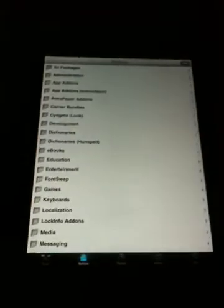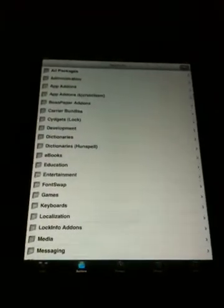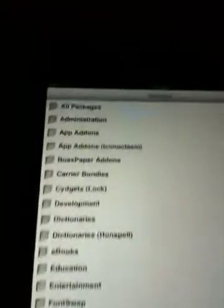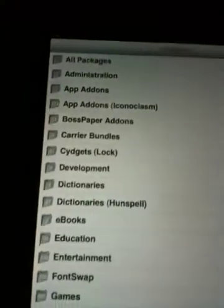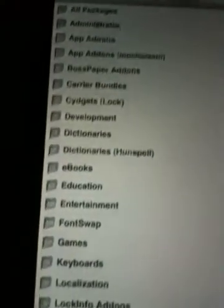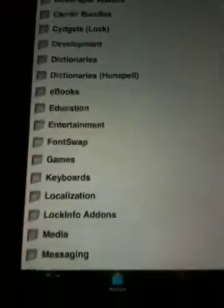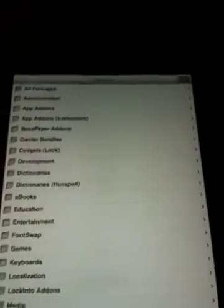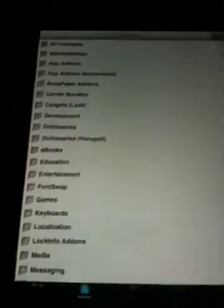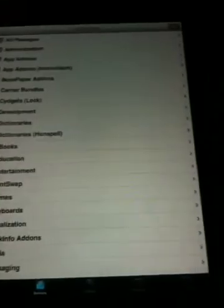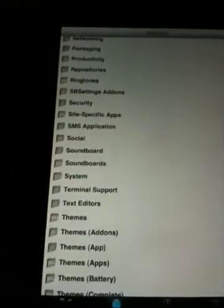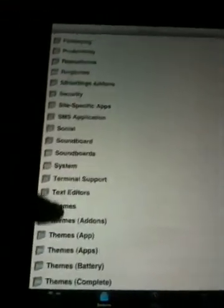But here's what the sections look like. And all packages. This is like kind of like categories in the app store. You got games, networking, themes.